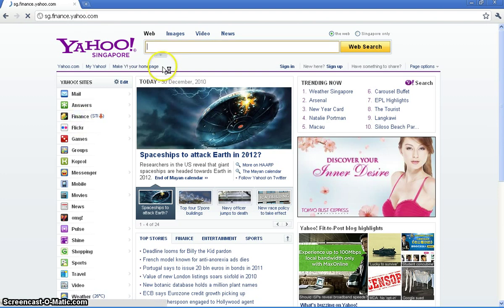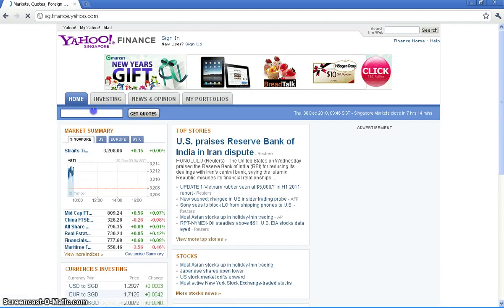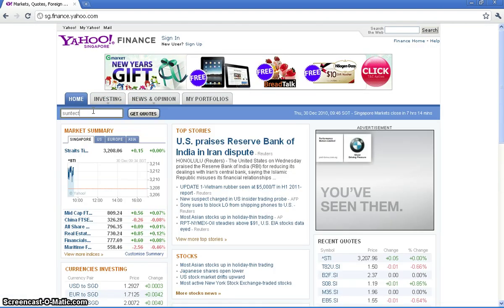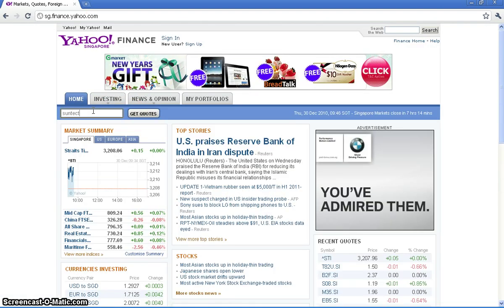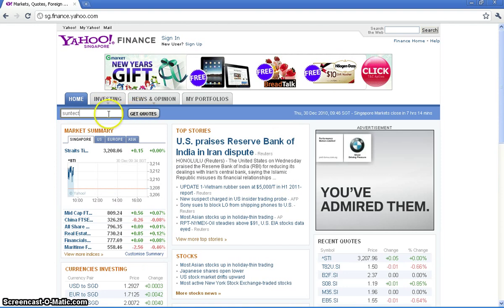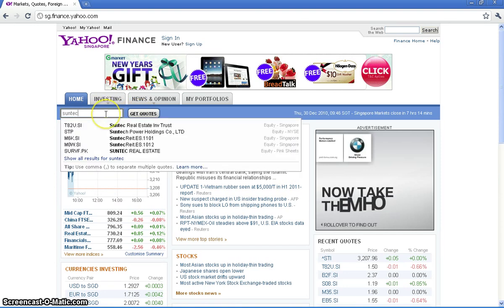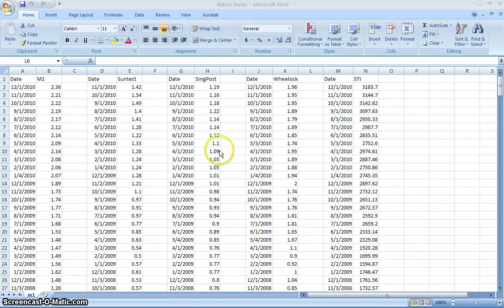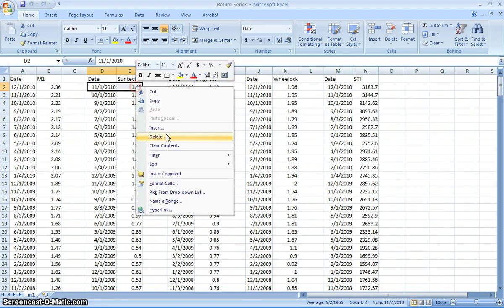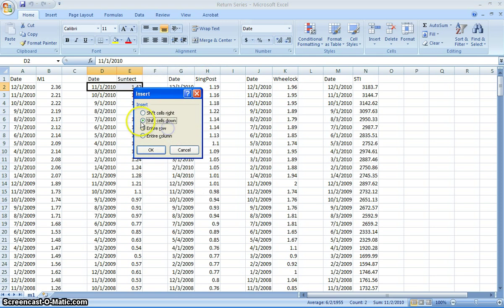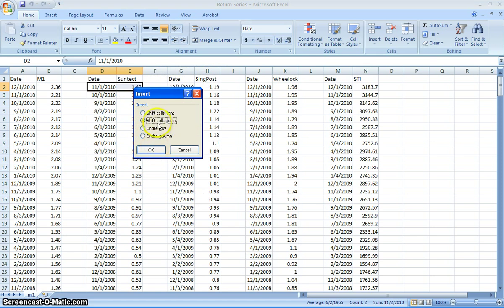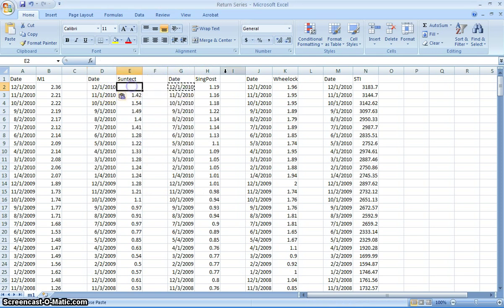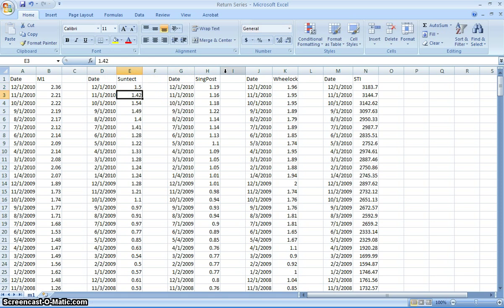So let's just go to Finance and type in SunTech. The last price is $1.50. So we're just going to take that data and make it easier for ourselves. Just push that down, shift the cells down, and copy that date across and $1.50. It's the last price that we have.